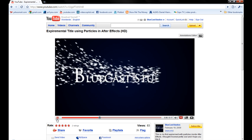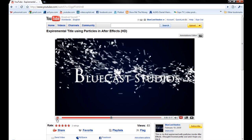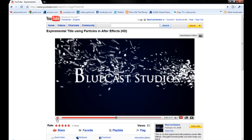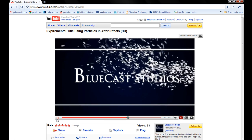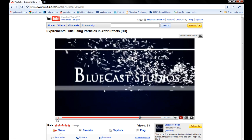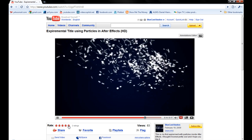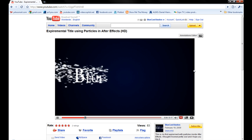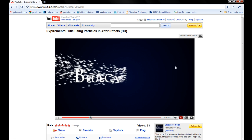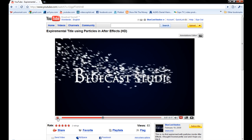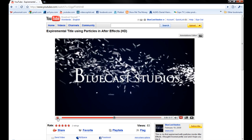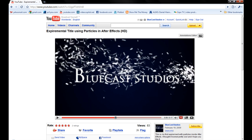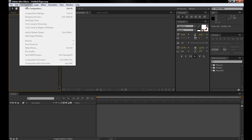You can see this video under BlueCast Studios on YouTube. As you can see, it's basically just particles revealing the text in the beginning, and then as they go towards the right of the screen, they kind of start twirling. So we'll jump right into After Effects.